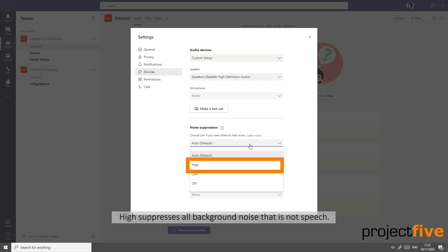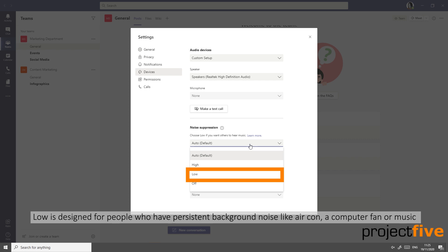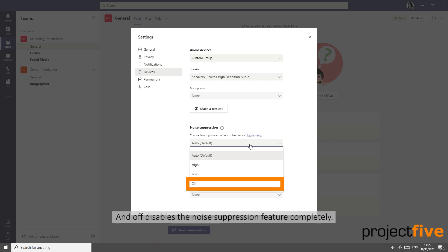High will suppress all background noise that is not speech. Low is designed for people who have persistent background noise like aircon, a computer fan, or even music. And Off disables the noise suppression feature completely.